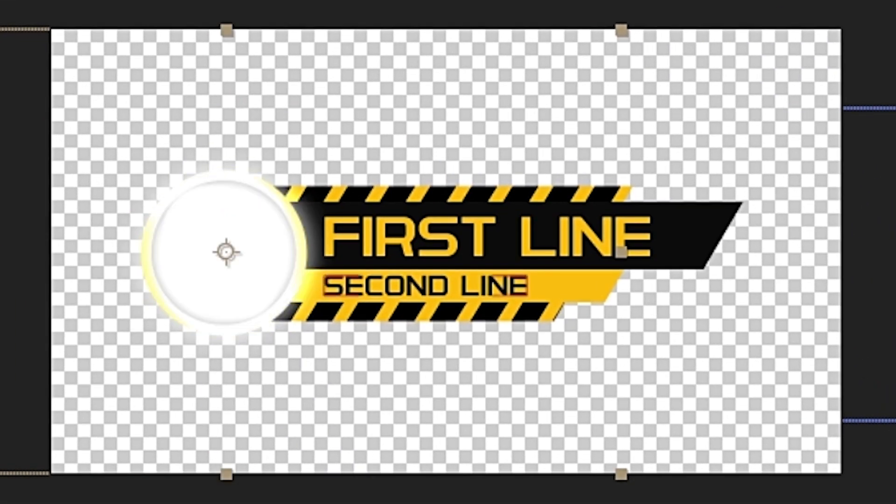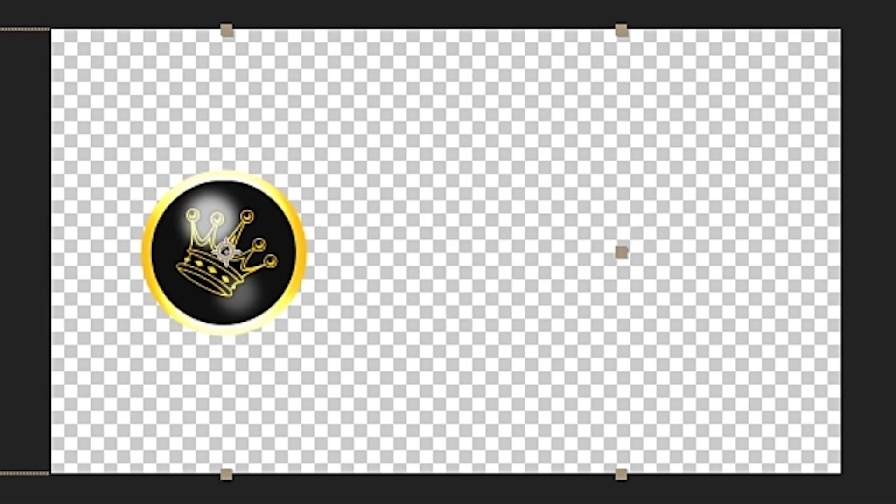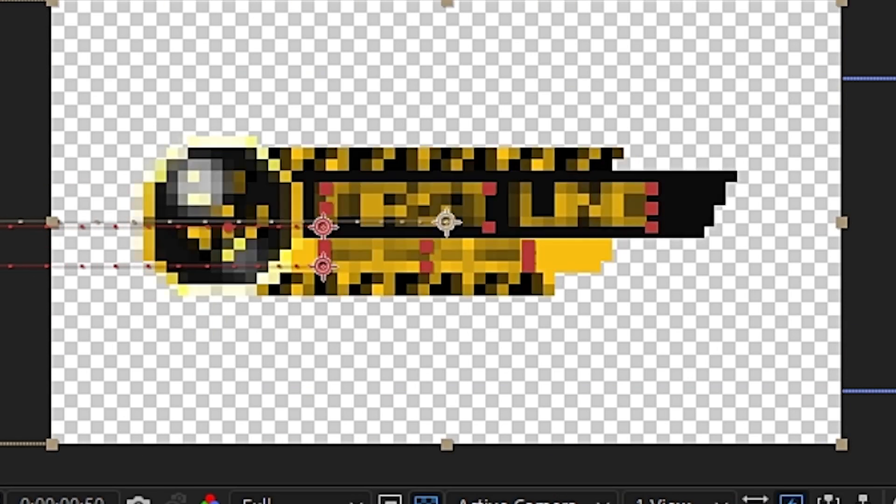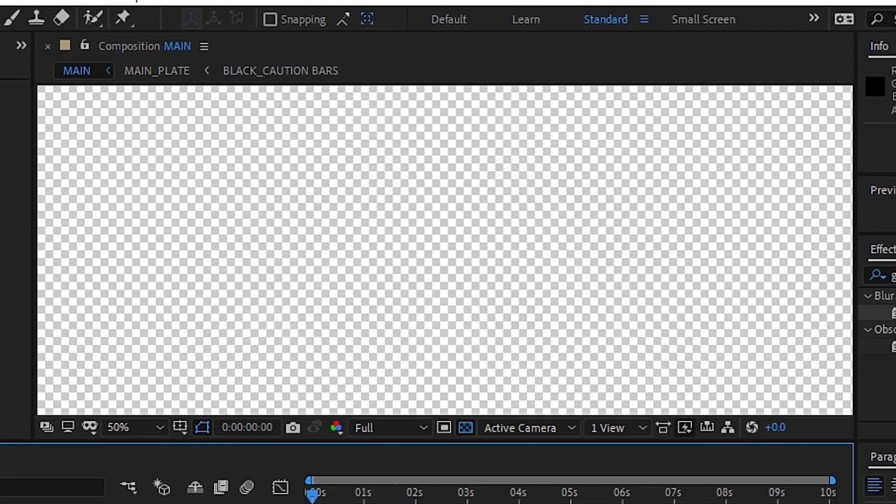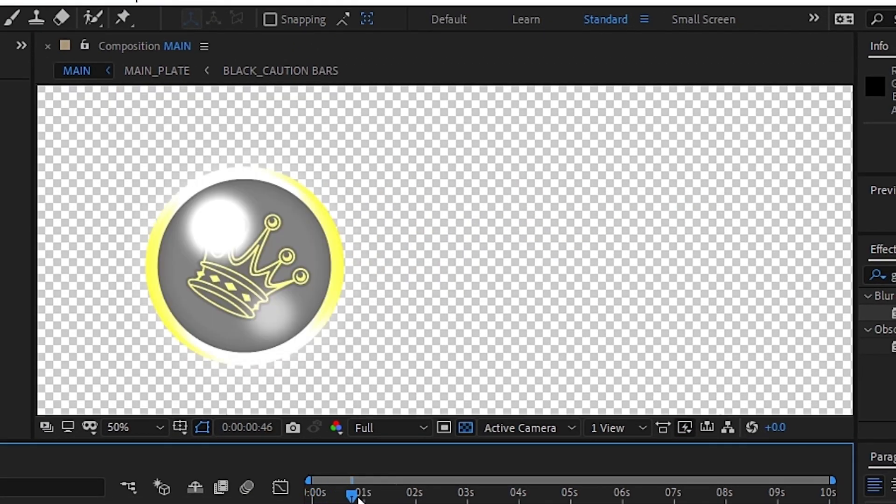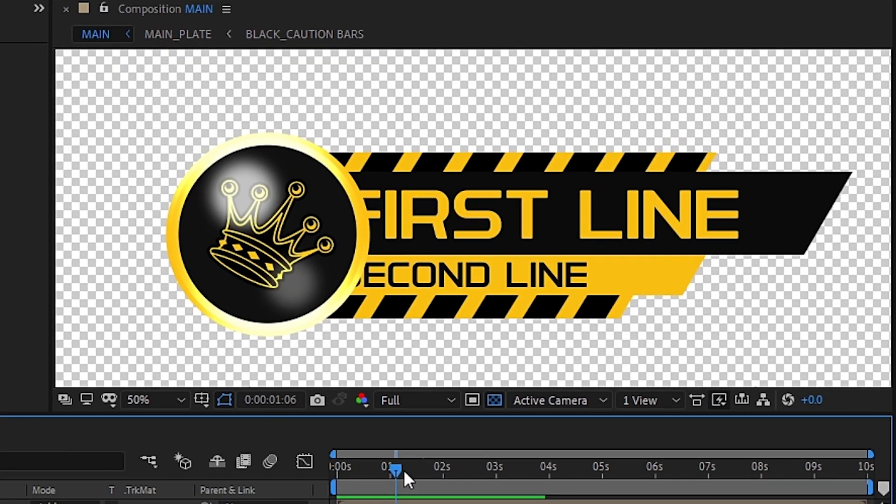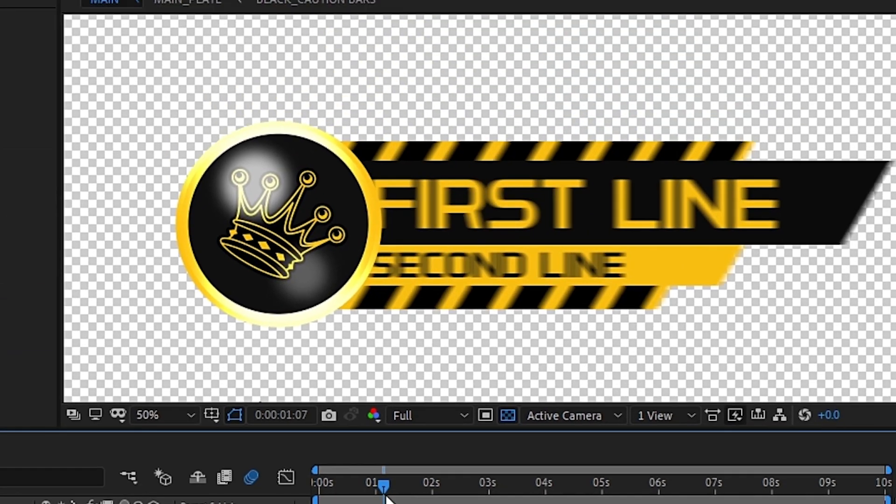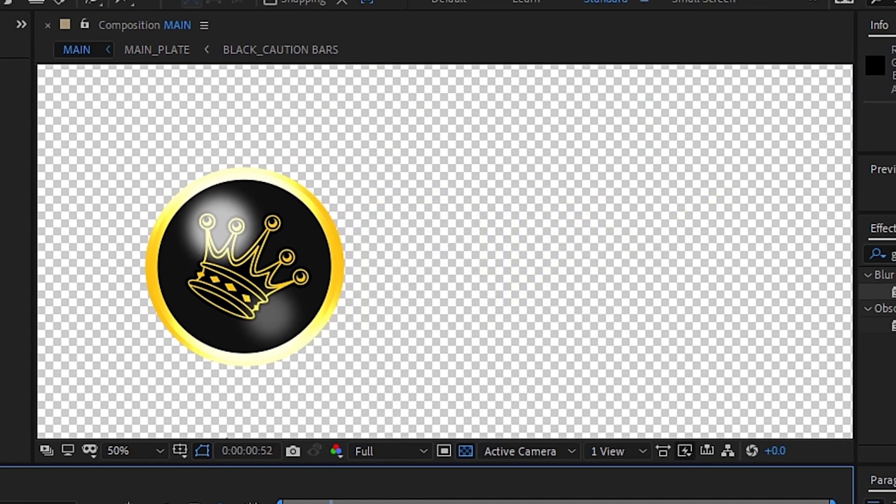First, we added a glow effect to have the orb enter into the screen. Then we've gone ahead and added some animation to the text plates so that they enter from behind the orb. Then finally, we turned on motion blur to make the whole thing move a little more fluidly.